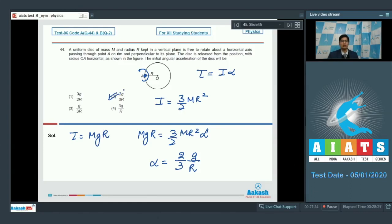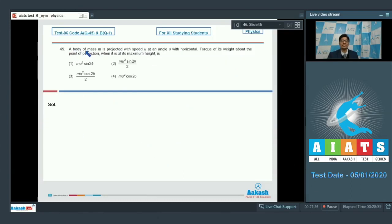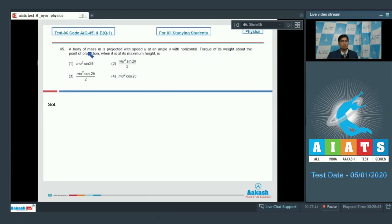Now let us proceed to question number 45. A body of mass M is projected with speed u at an angle theta with the horizontal. The torque of its weight about the point of projection when it is at maximum height is?